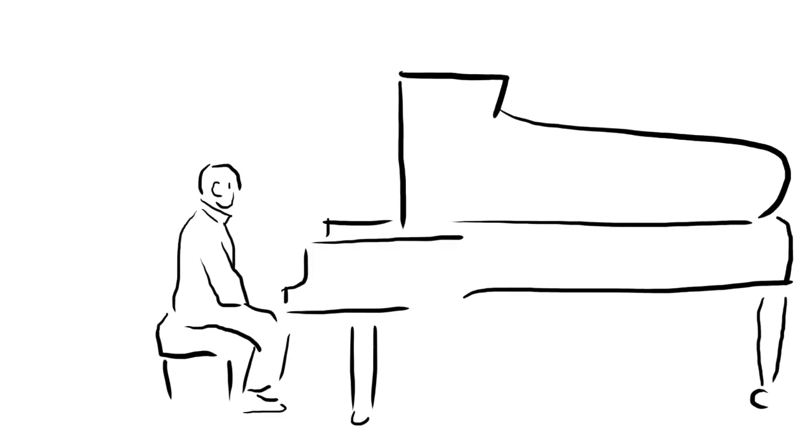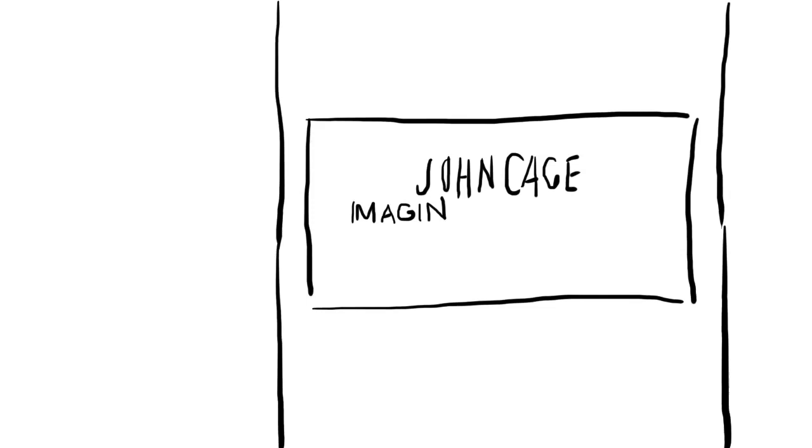Cage incorporated many aspects of randomness into his work over the years, a form of composition called aleatoric music. But the method we'll be looking at today is his use of the I Ching, or Book of Changes.